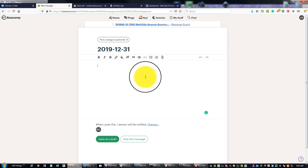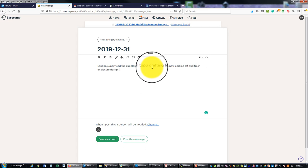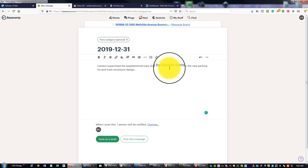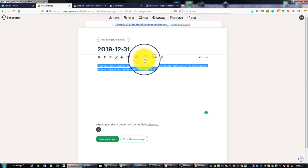And then in these comments, I typically add a little more detail because there's some more room. So I'll say something like 'Landon supervised the supplemental topo drafting for the new parking lot and trash enclosure design.'